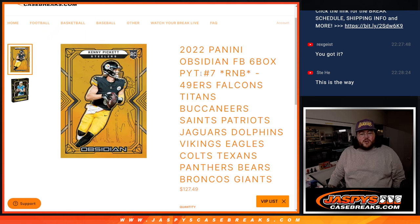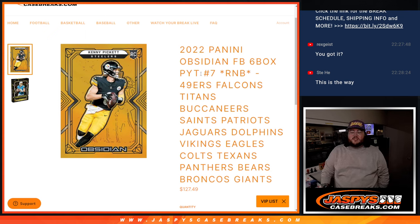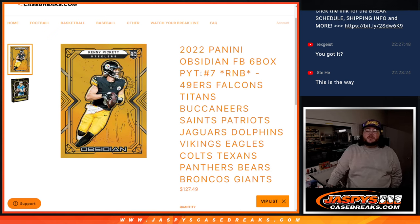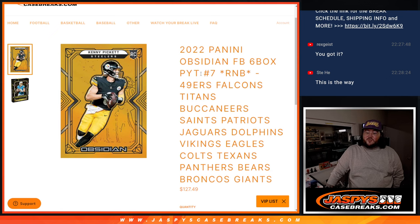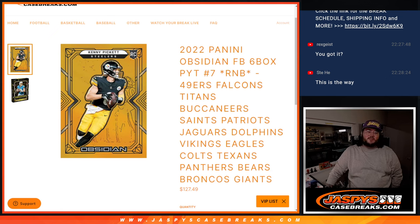The 49ers, the Falcons, Titans, Buccaneers, Saints, Patriots, Jaguars, Dolphins, Vikings, Eagles, Colts, Texans, Panthers, Bears, Broncos, Giants.